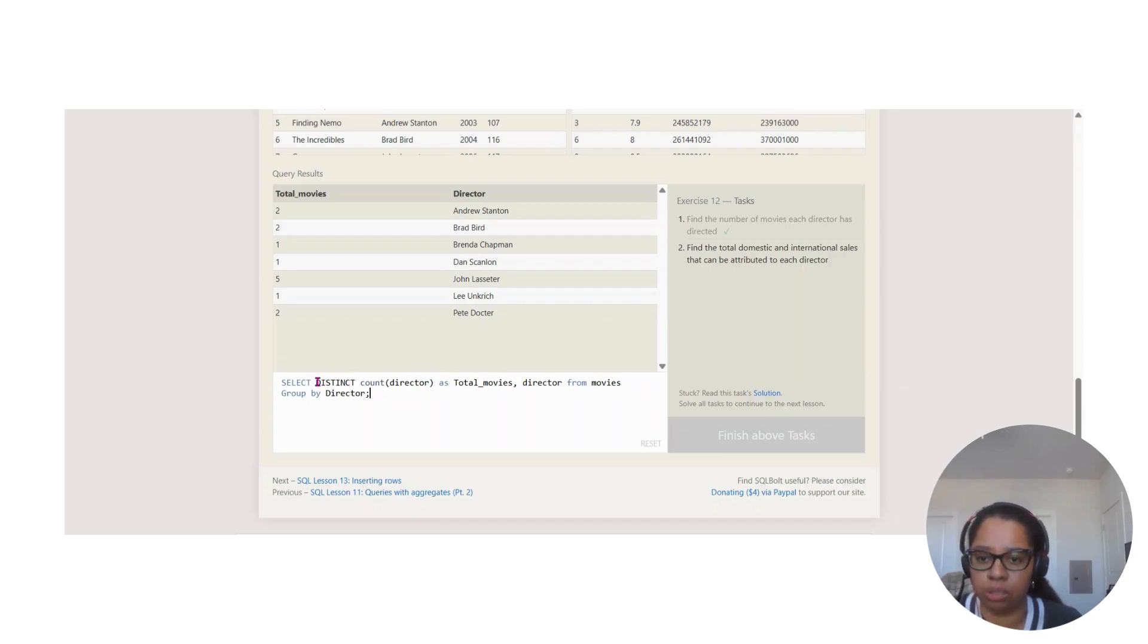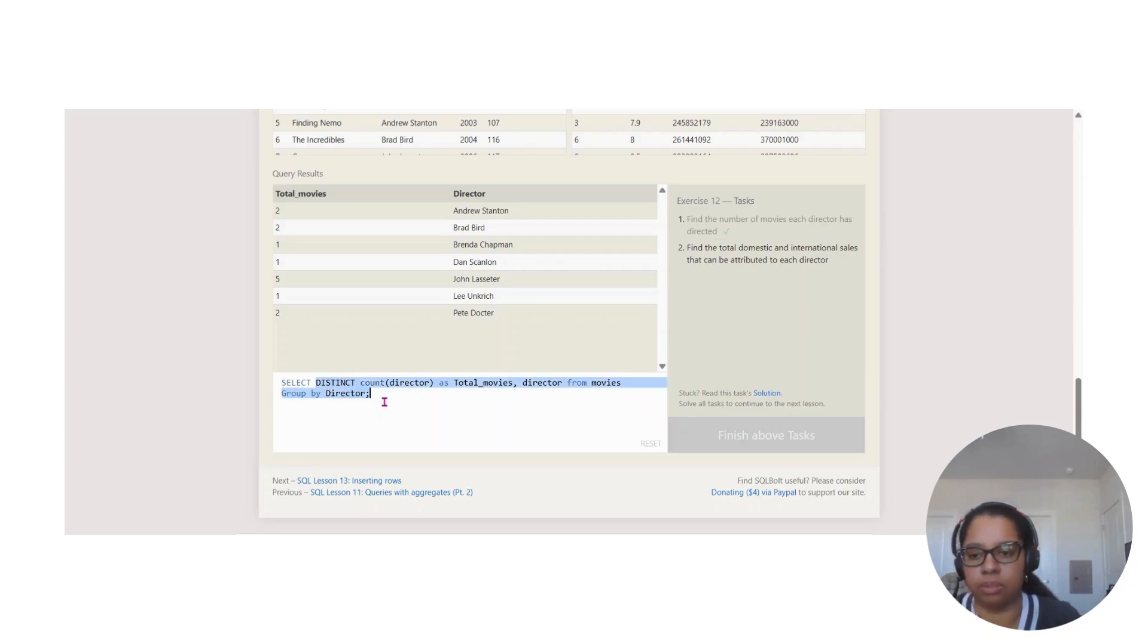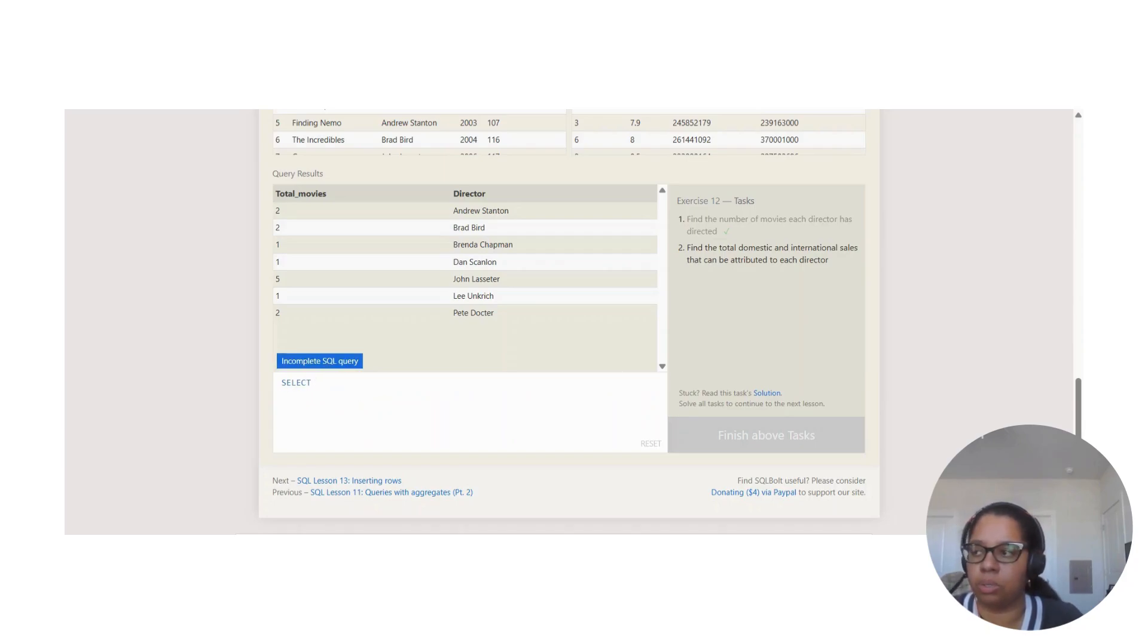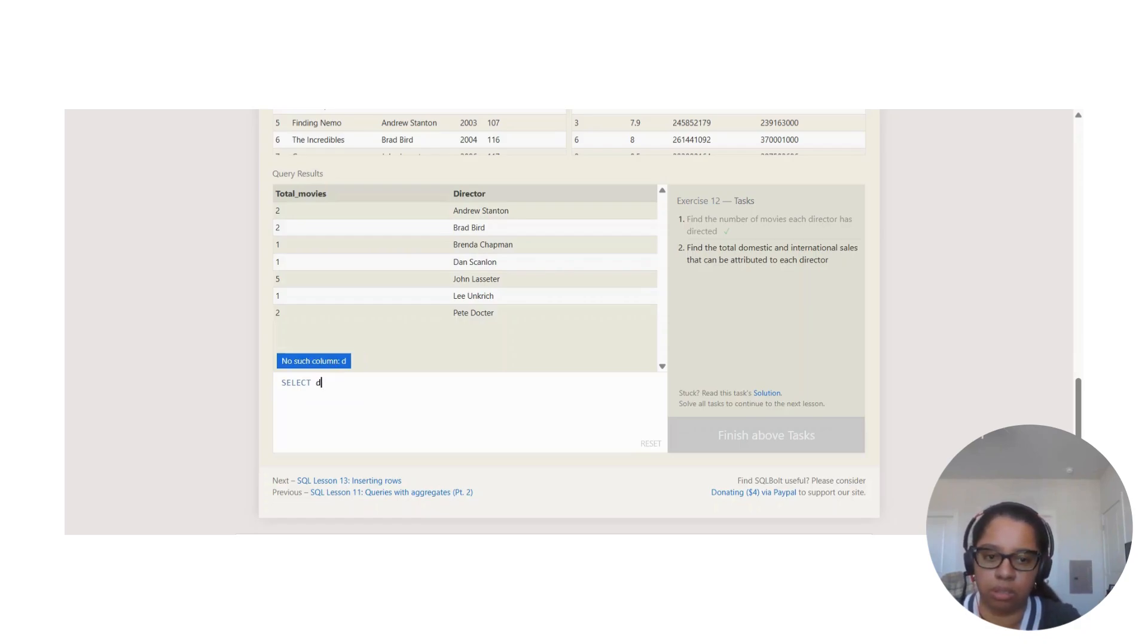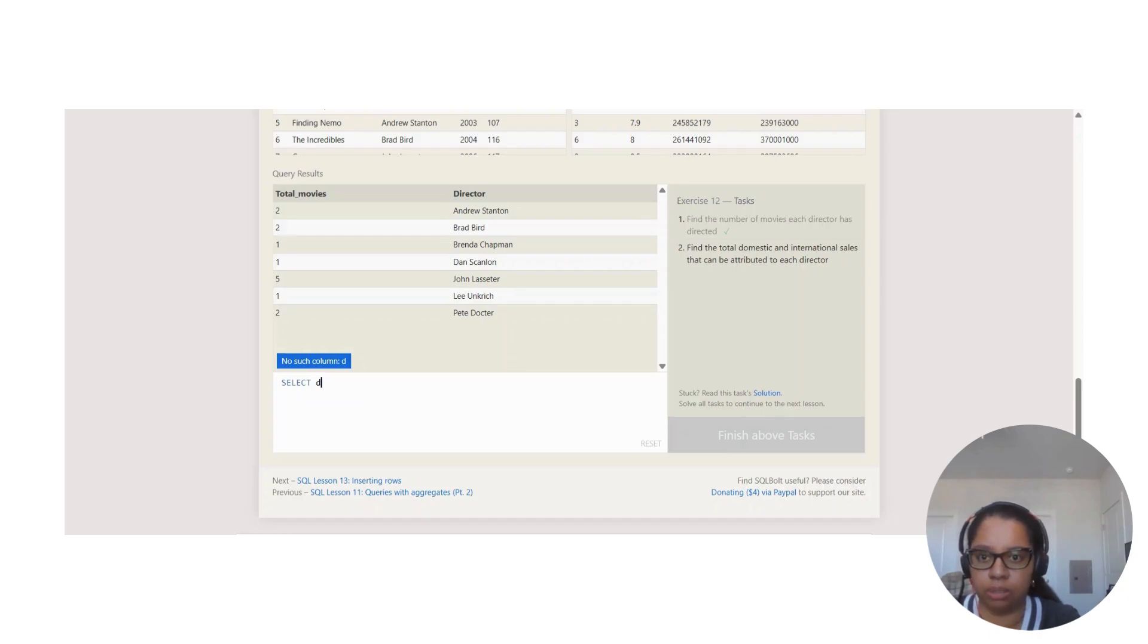We're going to start with SELECT, and since they're asking for director, we're going to start with that as well. So director.